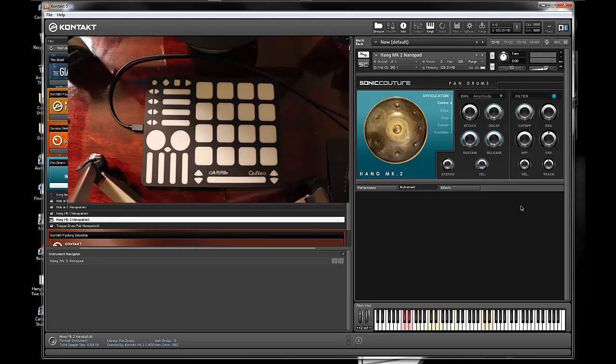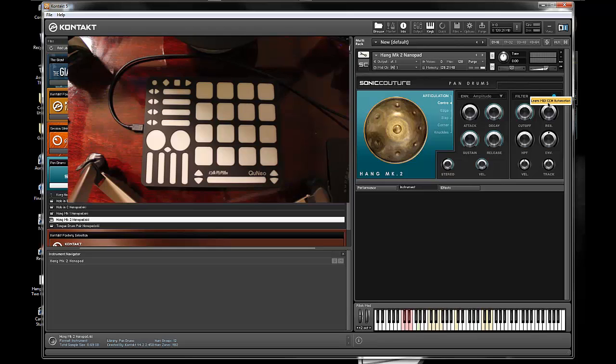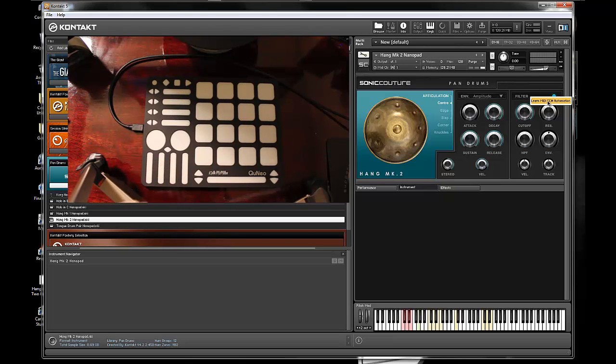Now when you open up your Contact player and open up an instrument, any of these knobs that can be automated you can check by using a right click on it and seeing if it says learn MIDI CC automation. If it does, that will let you know it can be controlled with MIDI CCs that will be sent from a controller like this one.